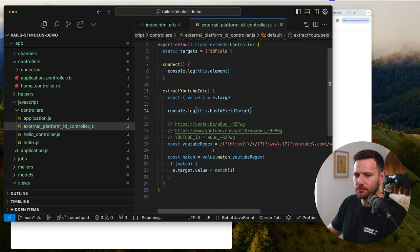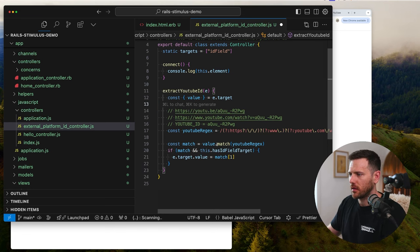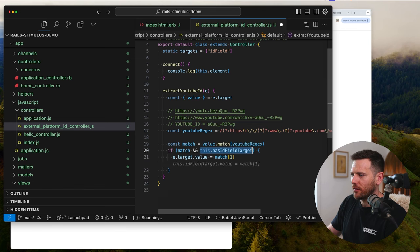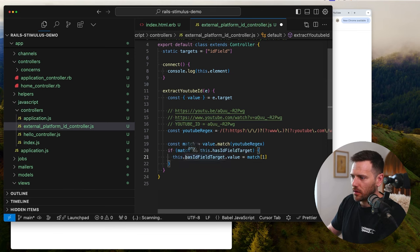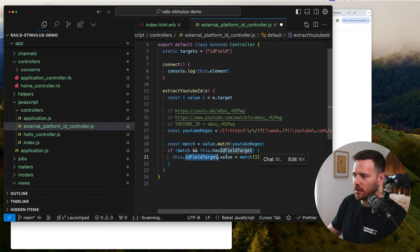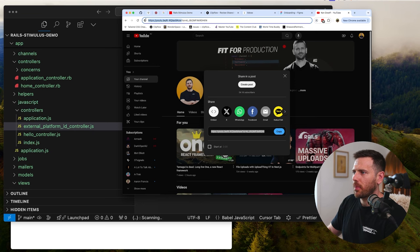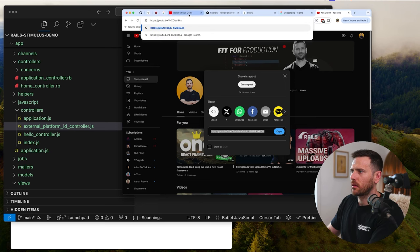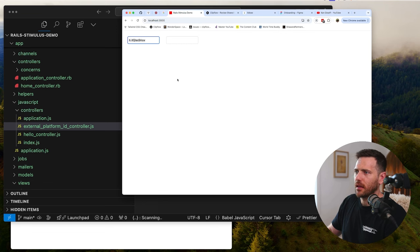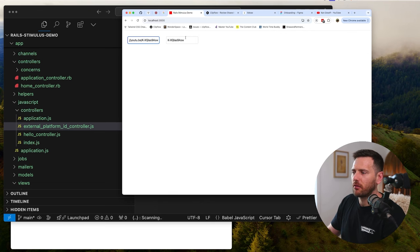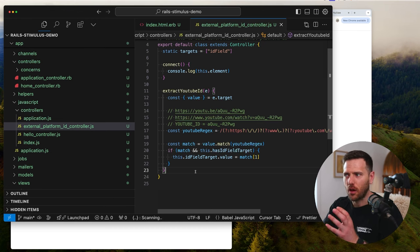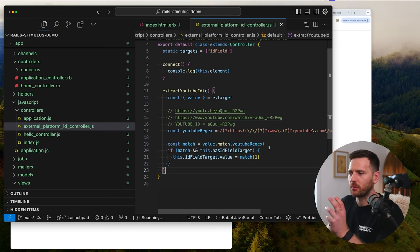So what we're going to do is say: if we have a match and we have the field target, then set this.idFieldTarget.value equal to the match. Let's grab that URL again, refresh the page, paste it in — and now you can see we've got our URL in the first input and we're using our target as the output in the second input. Obviously this whole app concept isn't very useful, but it's just showing the concepts and patterns you need in Stimulus.